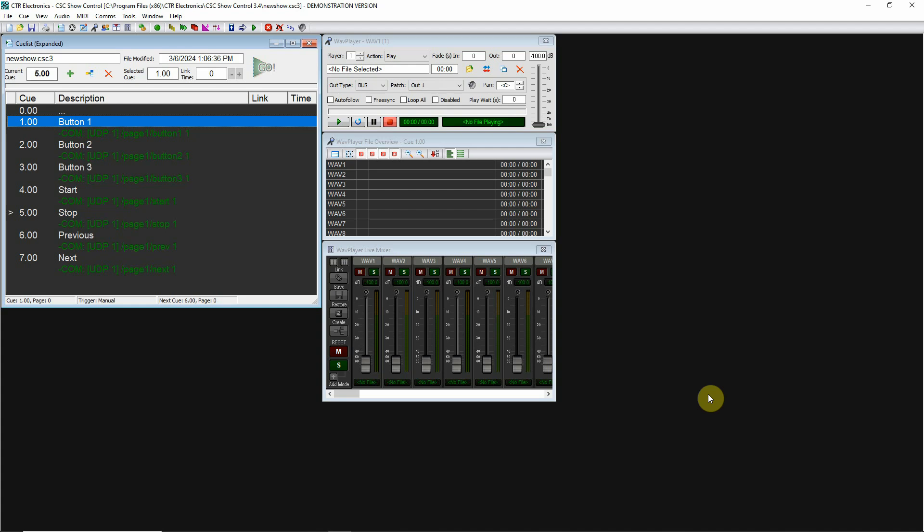I'm showing you CSC Show Control, the professional version. OSC commands are not available natively on the LE version, but they are available natively on the Pro version. The Pro version is a little more expensive, and you can check that out on the CSC website.